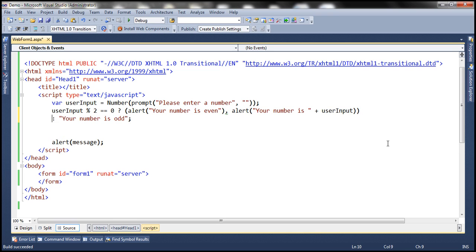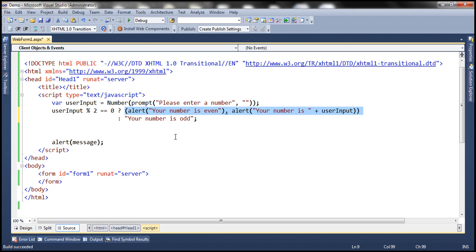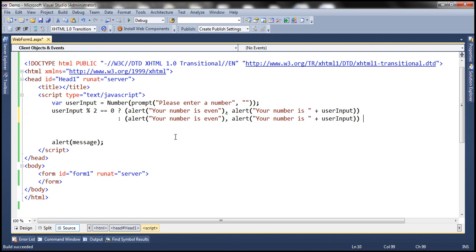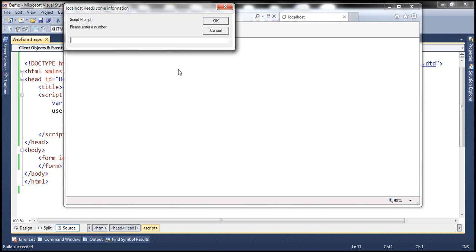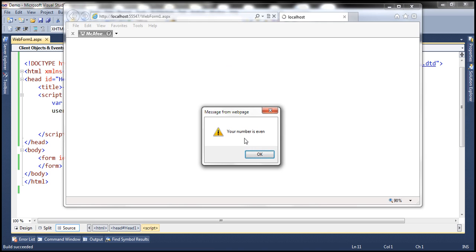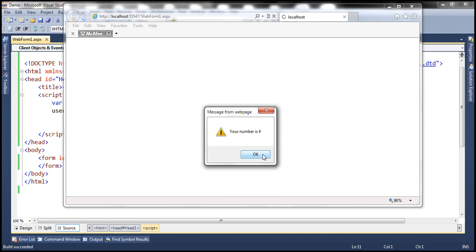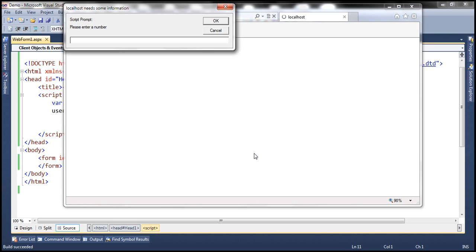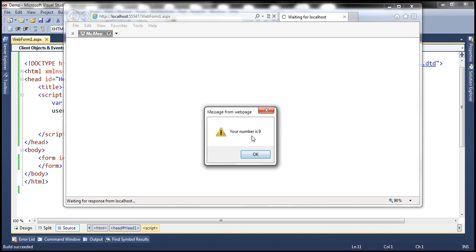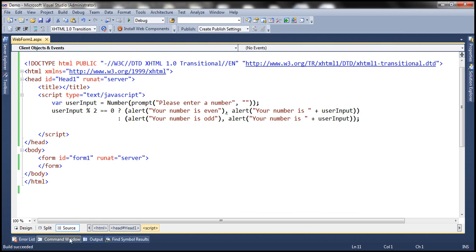If the expression returns false, we also want to execute two statements: alert 'your number is odd', and then also print the number. Let's run this and see if we get two alerts. Let's pass an even number — we see 'your number is even', and as soon as we click OK, we get another alert: 'your number is four'. Let's reload, pass an odd number — 'your number is odd', then 'your number is nine'. So it is possible to execute multiple statements.